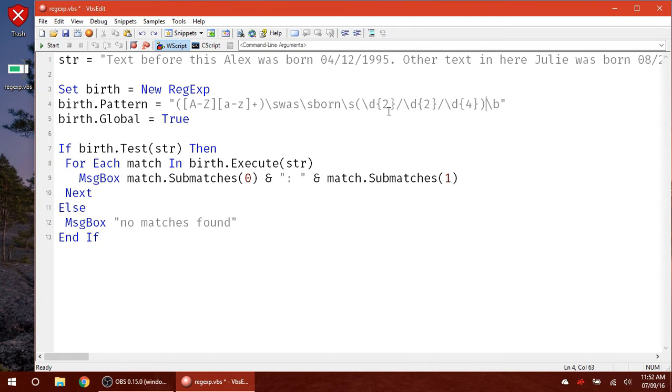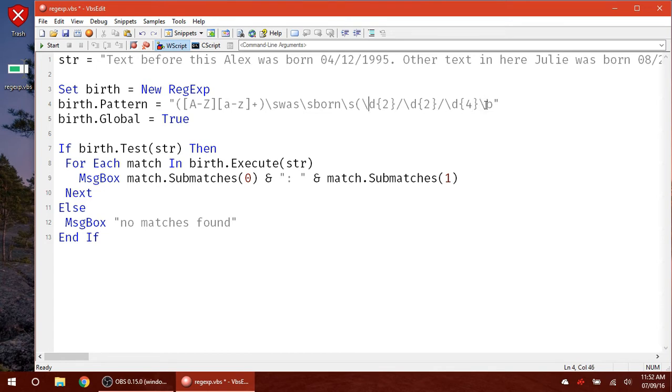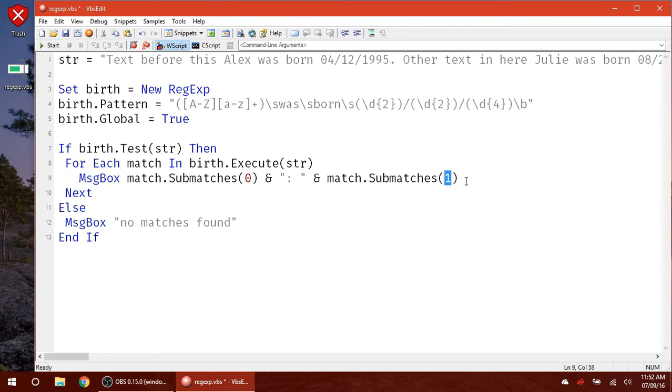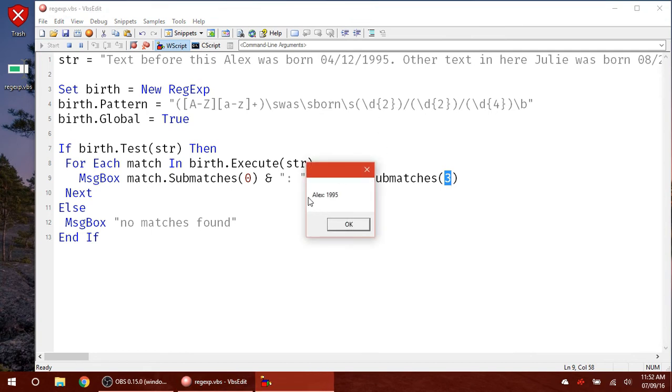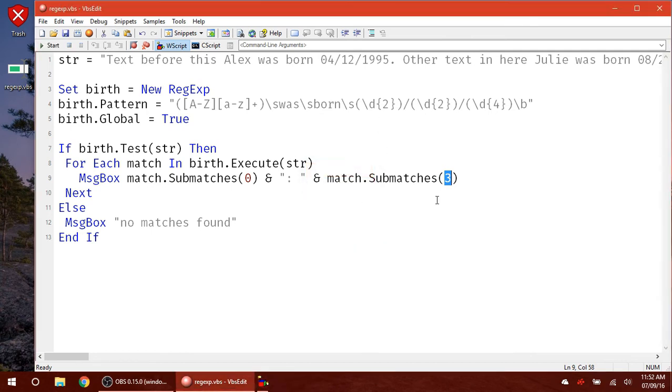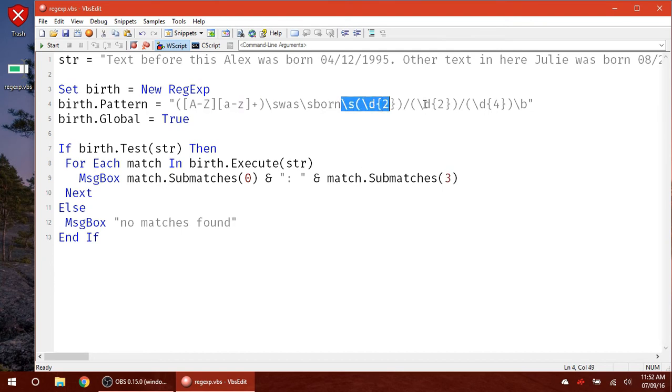And of course, if you did want to grab each individual part, the month, the date, and the year, then just get rid of the parentheses around all of it and create parentheses around each individual section. If you wanted to get the year, that would be submatch index 3. Hit start. And now you can see Alex 1995, Julie 2000. Because this is the third match. Here's zero, one, two, and then here's three.